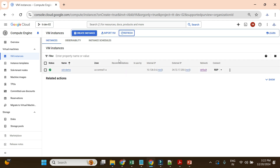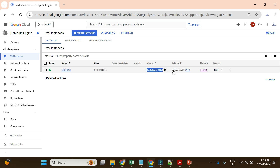Our VM instance is now up and running — you can see the status is green. It's in US Central 1, has an internal IP and also an external IP. Since it has an external IP, we can remotely log in, provided the firewall port for RDP is open — that is port 3389.